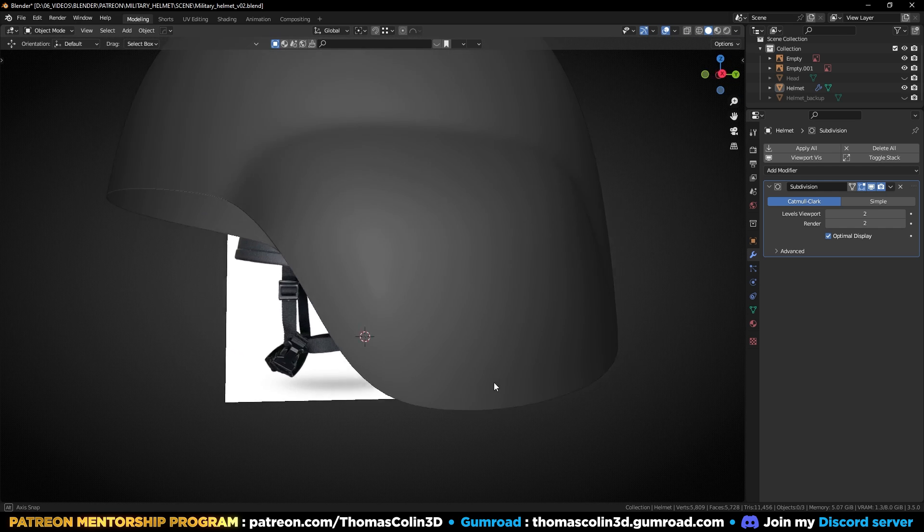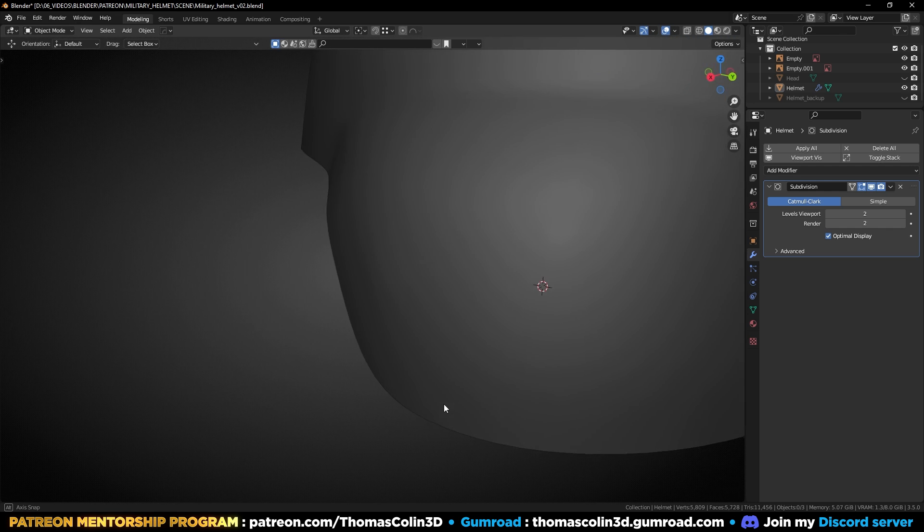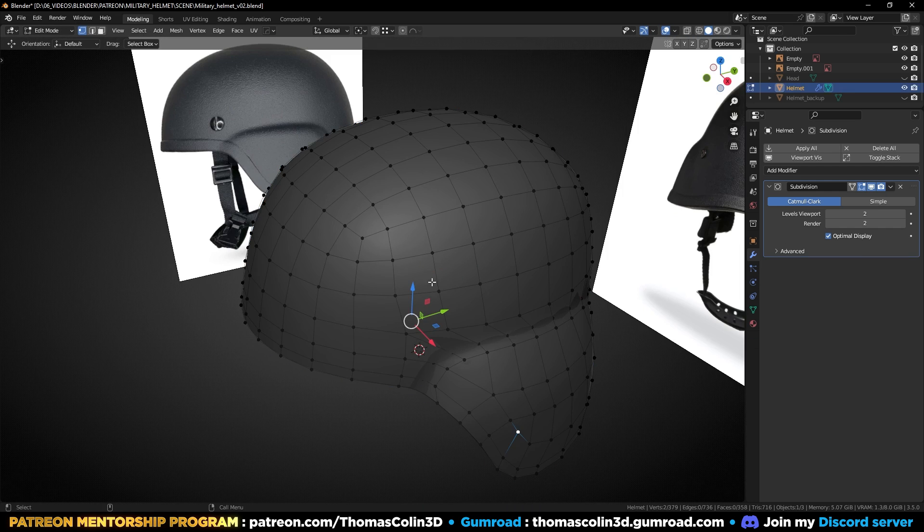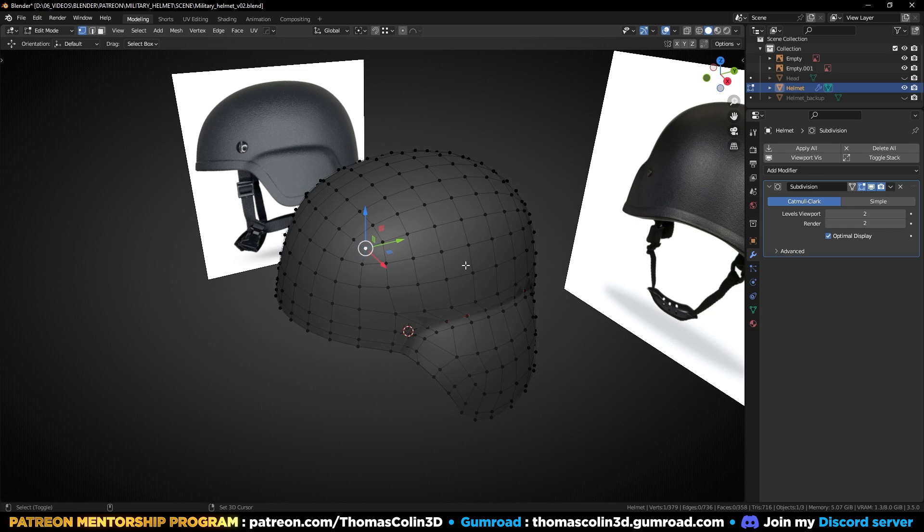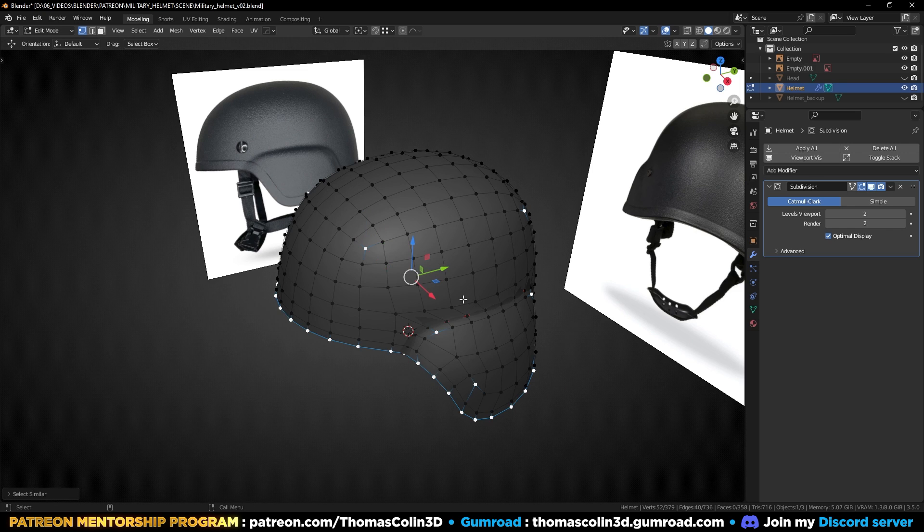Let's repeat that for the four poles at the top of the helmet. Select one pole, press Shift+G to open the Select Similar menu, then select Amount of Connecting Edges.